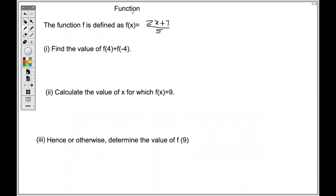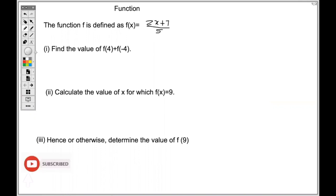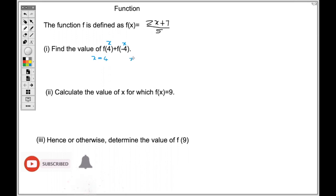For this question, the function f is defined as f(x) = (2x + 7) / 5. We need to find the value of f(4) + f(-4). The 4 means that x = 4 and the negative 4 is also x. So we're going to substitute x = 4 and x = -4 into the function (2x + 7) / 5 and then sum them.